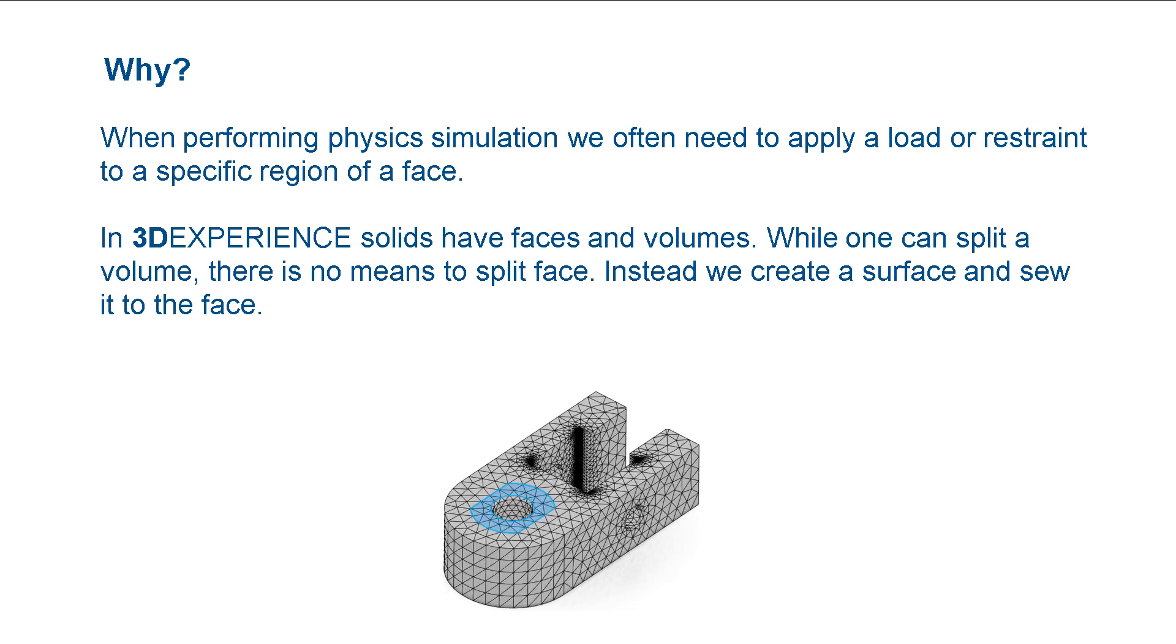Once the surface is sewed to the face, we can use it to constrain the mesh and to apply loads or restraints. Now, let us go ahead and sew a surface to a face.